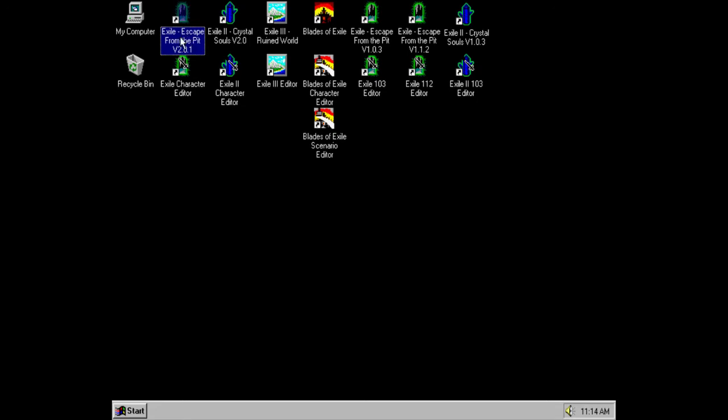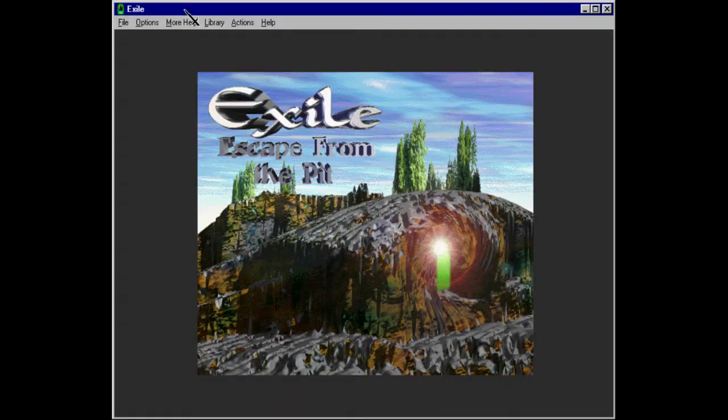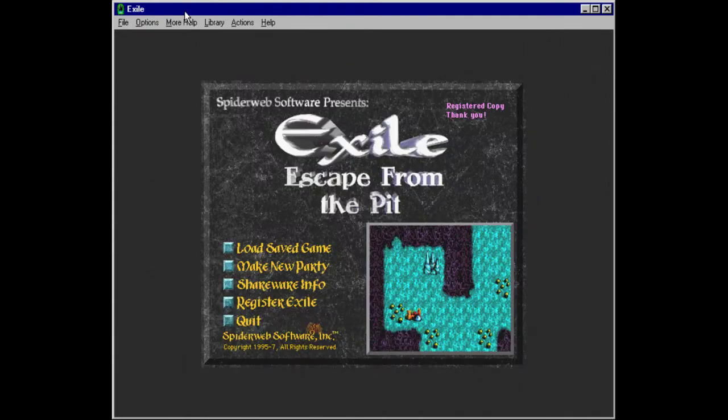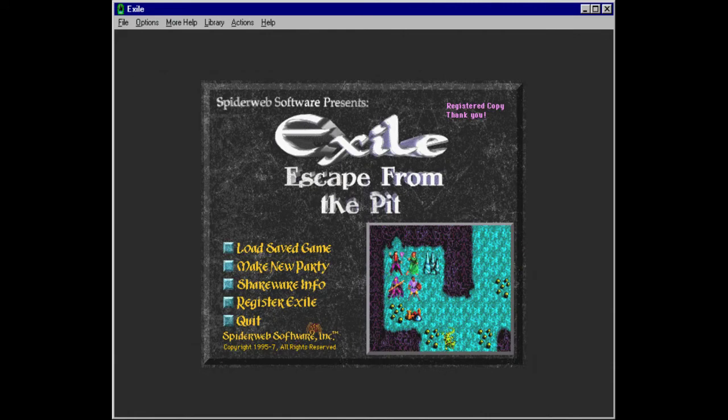Let's start the game. Man, that was a lot of talking. Okay. Yes, rawr. Those are the awesome sound effects of Exile Escape from the Pit.